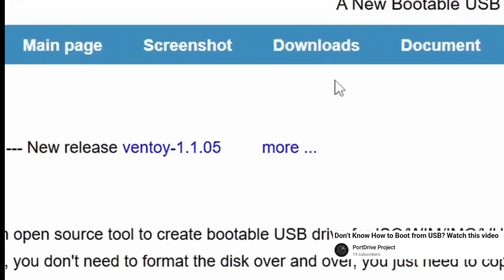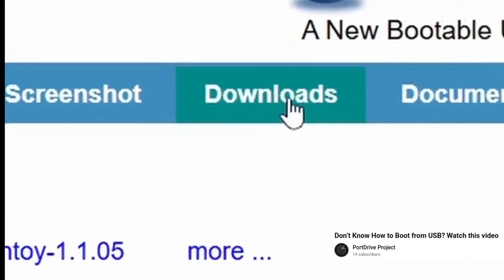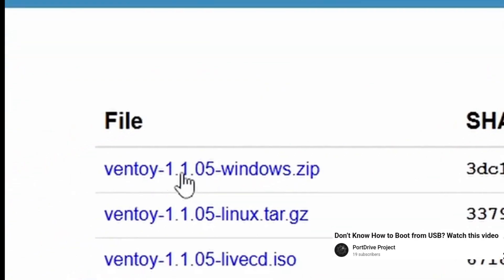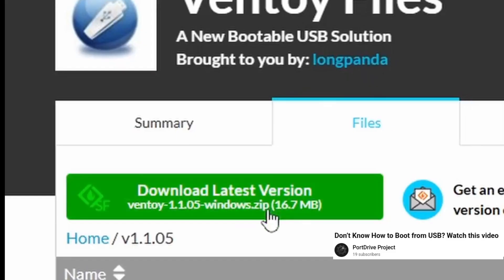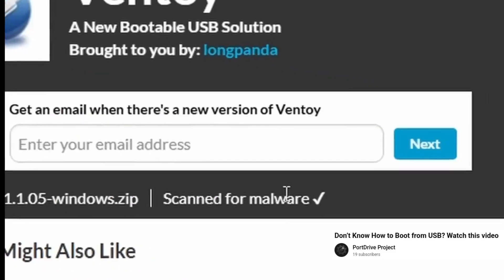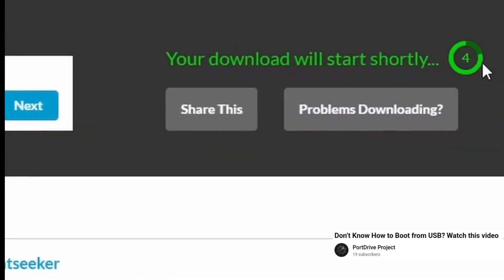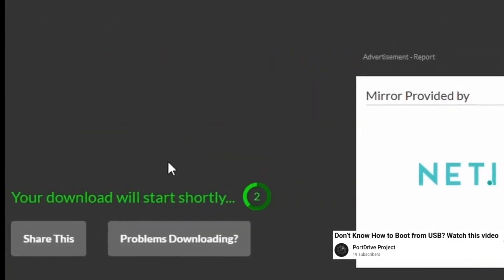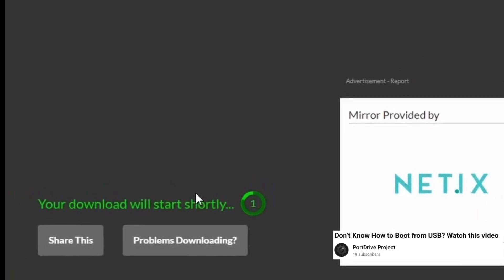Right there, first red flag. If a distro that calls itself General Purpose doesn't work with a standard tool like Ventoy, something's off. But okay, I thought, these things happen.